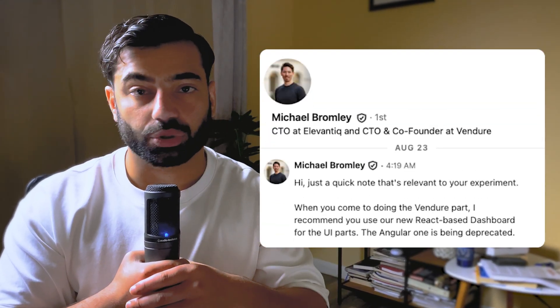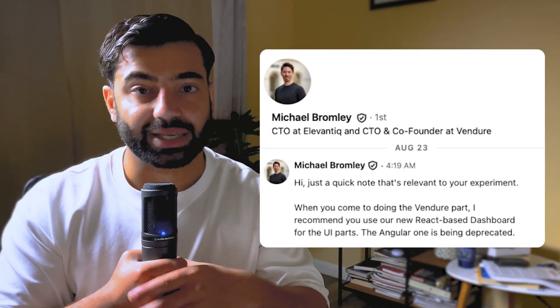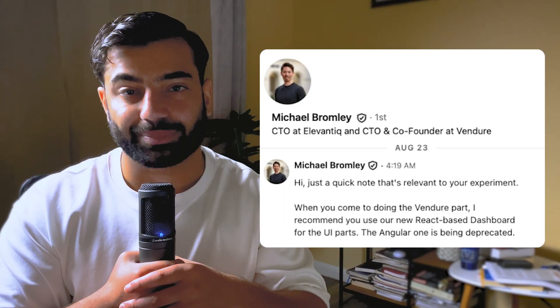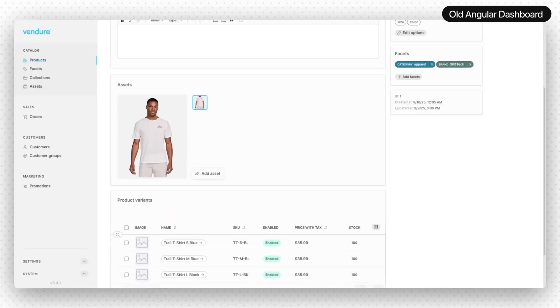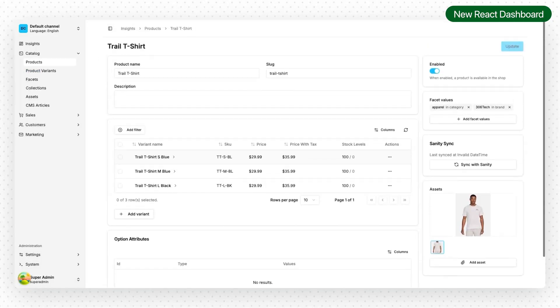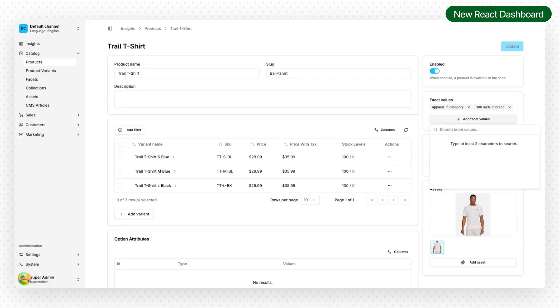Now it was time for Vendure. I documented this entire experiment on my LinkedIn and X accounts. And before I kicked off the Vendure portion, Michael from Vendure reached out to me, encouraging me to try the new React-based admin dashboard, which I was really excited about. Similar to Medusa, the installation process was really straightforward. And since I opted to use the new React-based admin dashboard, I did need to take a couple extra steps to get everything up and running. Compared to the older Angular-based dashboard, the React dashboard is a step up in design and usability. It simply looks better and feels much better.